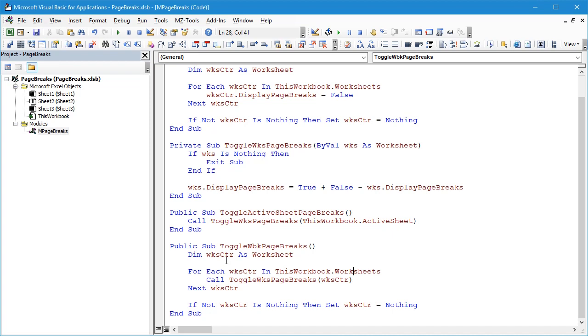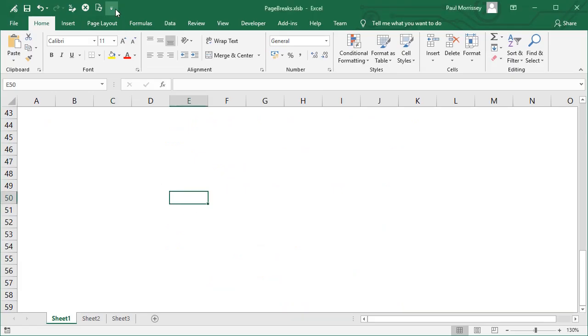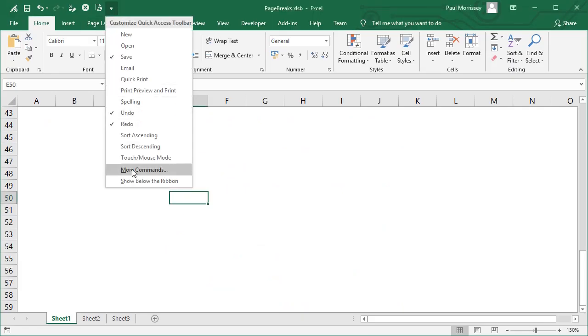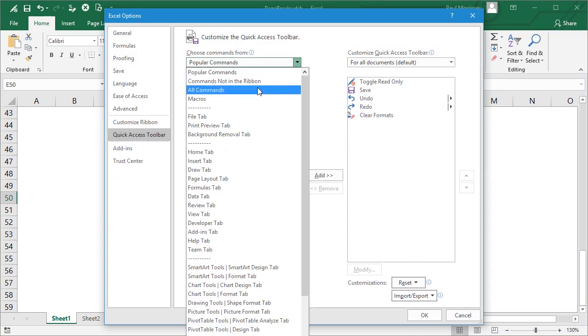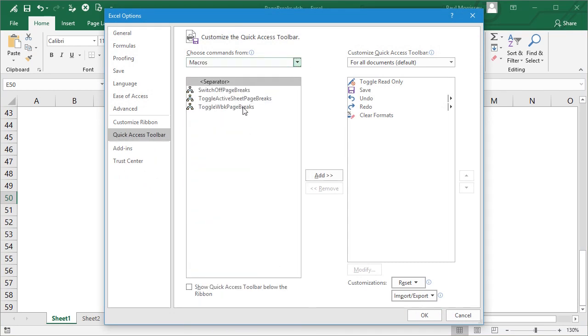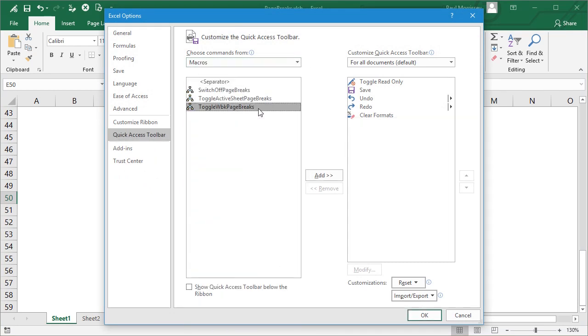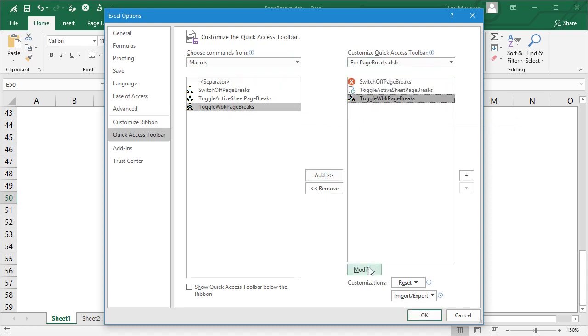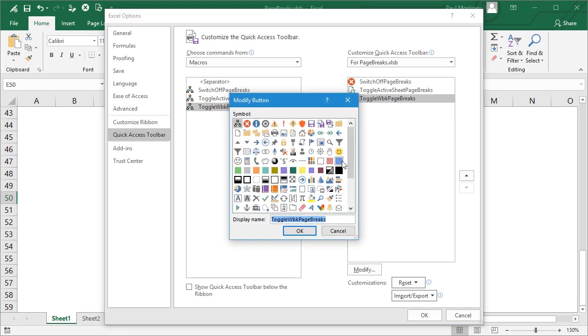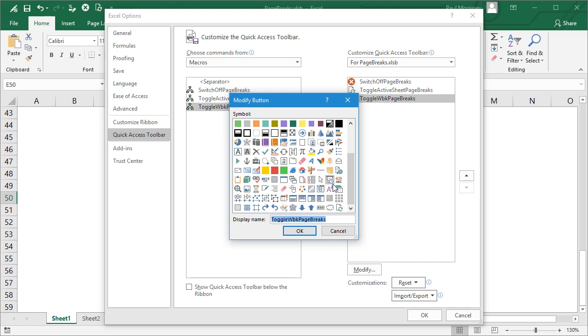We'll go back to our workbook again. Let's add a button to our Quick Access Toolbar. Macros, ToggleWorkbookPageBreaks, and we're going to add it for this document only. Let's give that an interesting picture. Let's go with this one—just pick a random one there. That one will do. Okay.